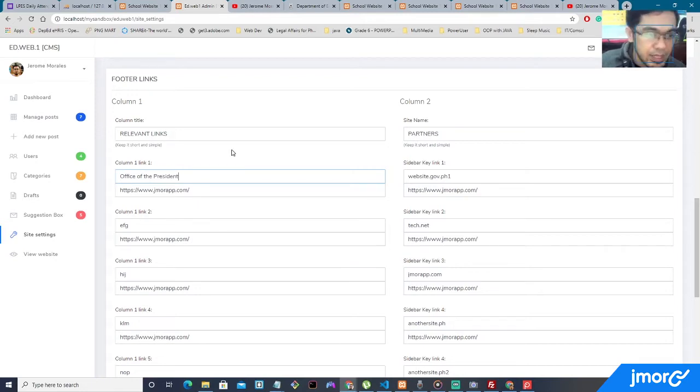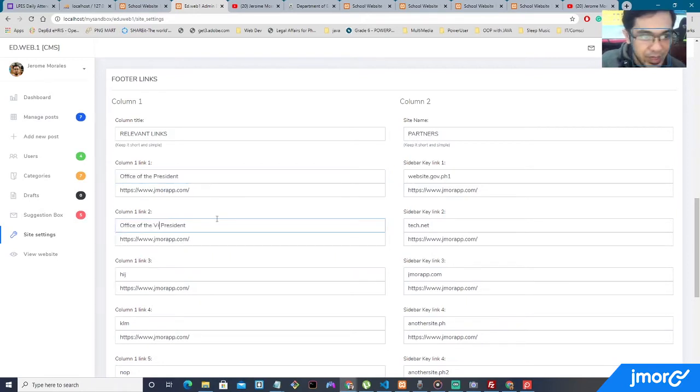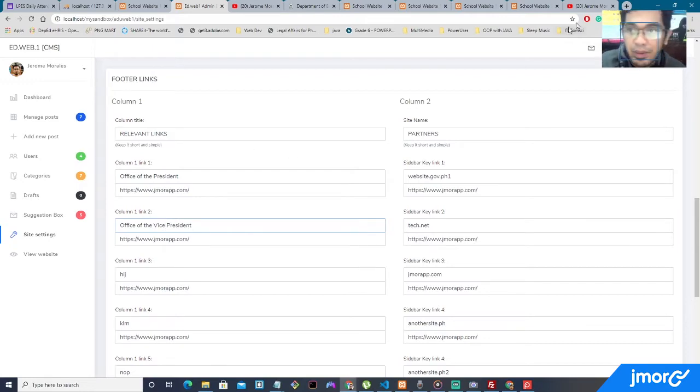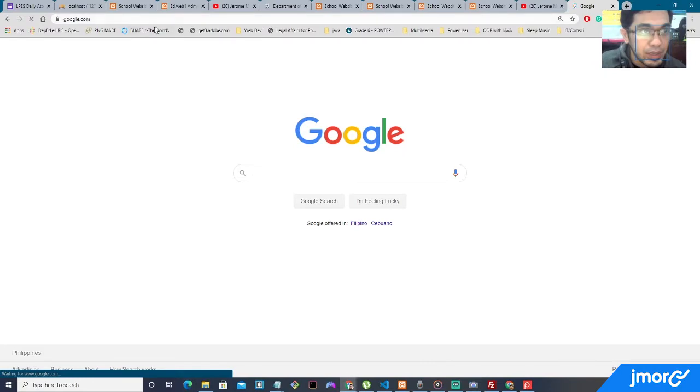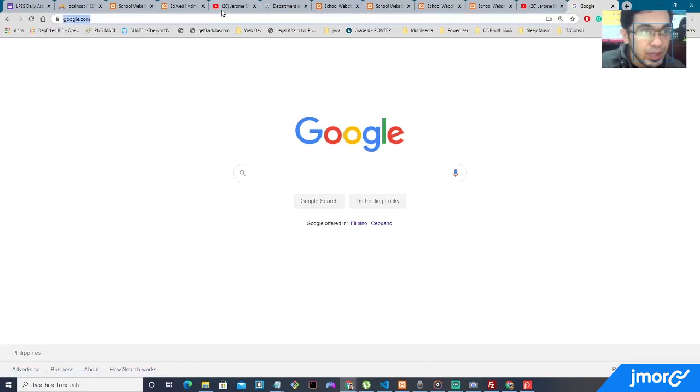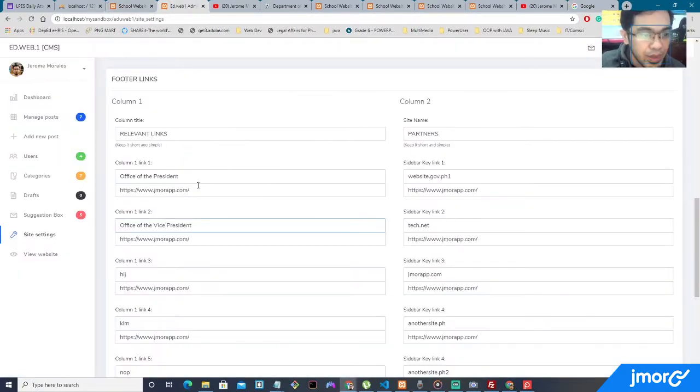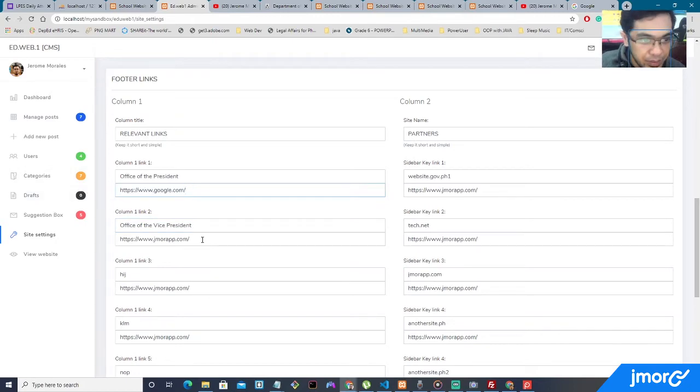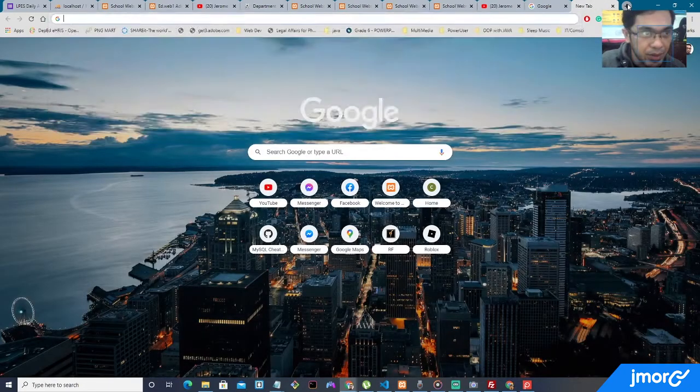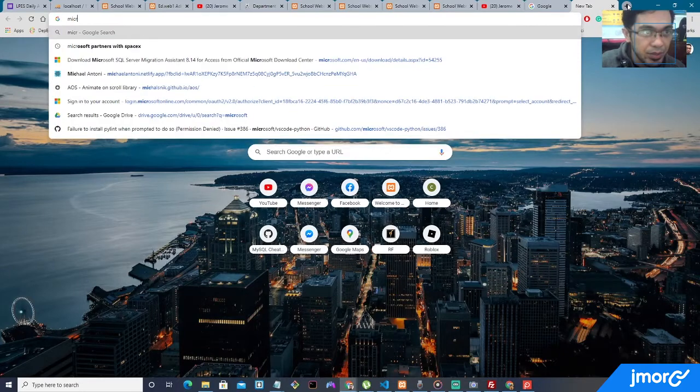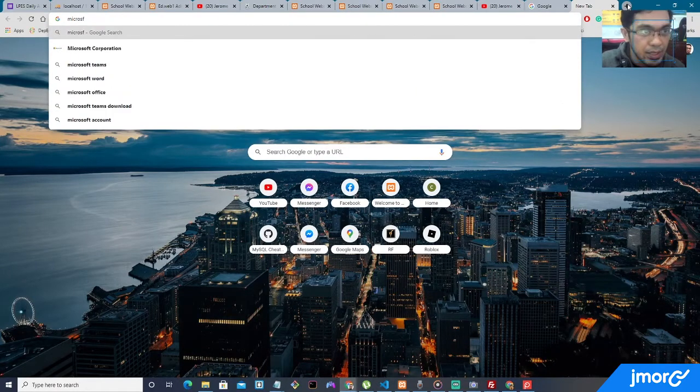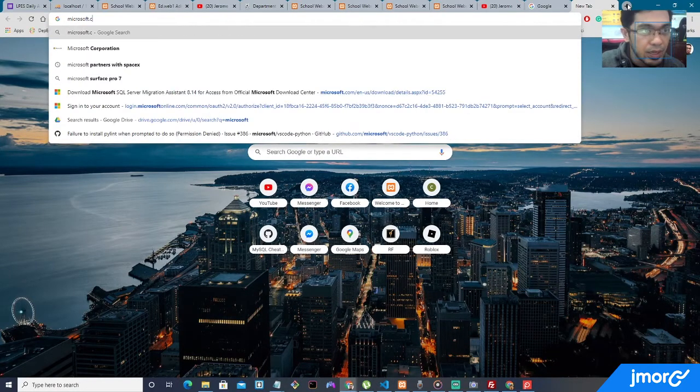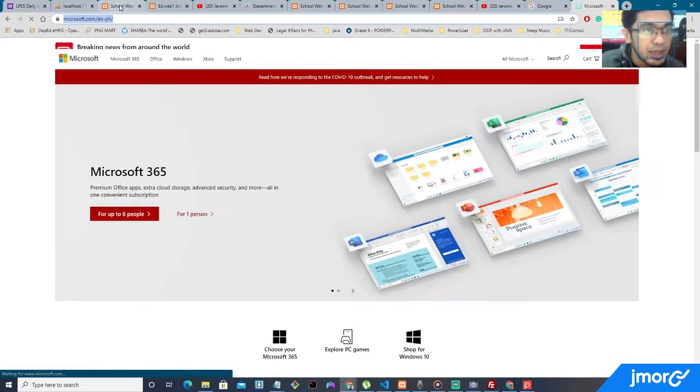We see this on government websites. How about here, office of the vice president? Just for demonstration purposes. But right now, I'll just go ahead and route it to Google.com. So I'll paste there at Google.com. And the other one, how about Microsoft.com? Just for demonstration purposes that it is working. I'll copy the link.